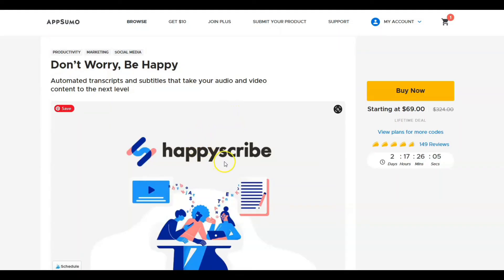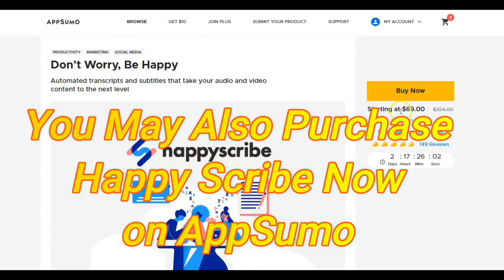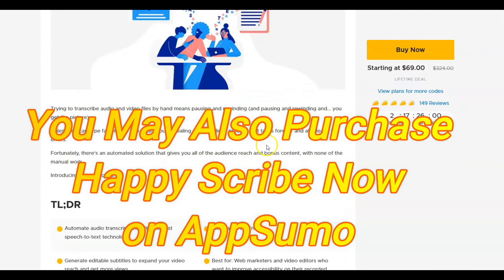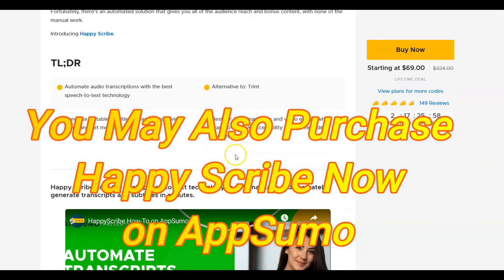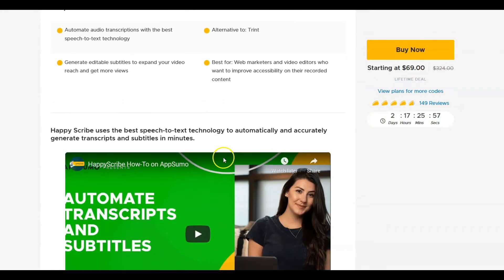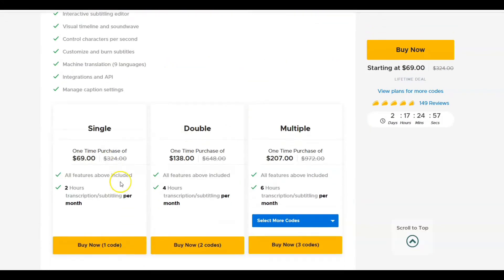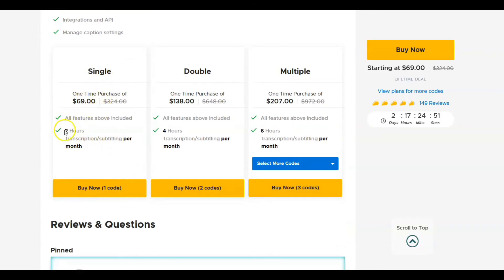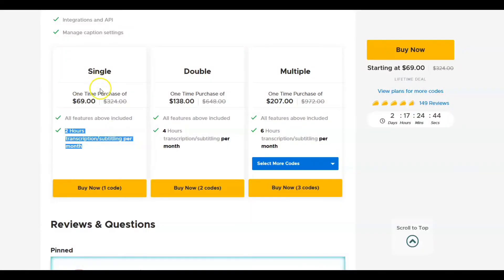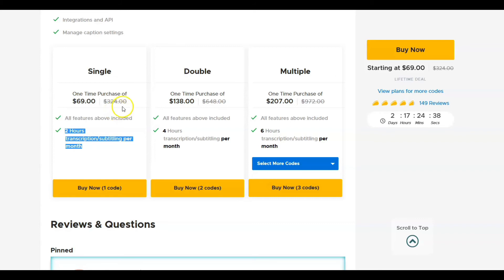So with Happy Scribe on AppSumo, currently has a lifetime deal of $69. Just wanted to go through and show you what you get for the price of $69. But here's the thing, that's $69 lifetime. You're going to get, the one key thing here is you're getting two hours of transcription per month for $69.